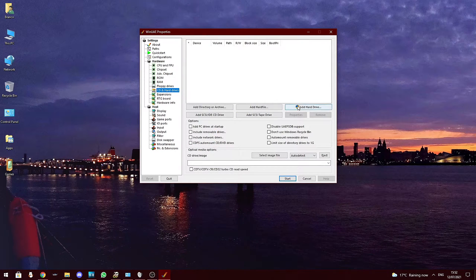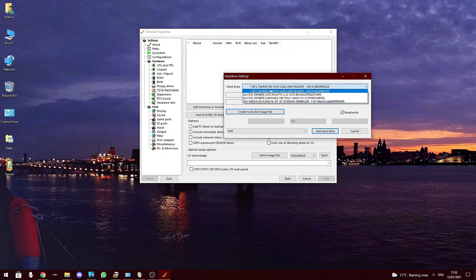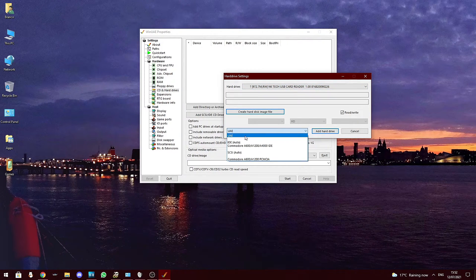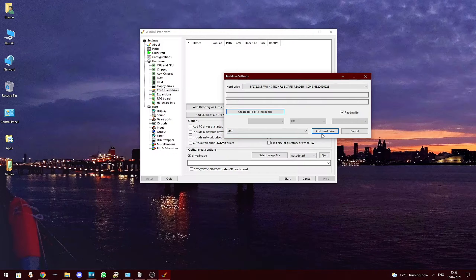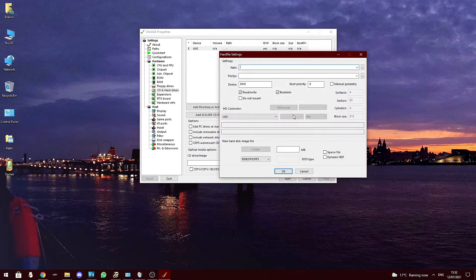To set up a hard disk, click 'Add Hard Drive' and it should either show up as UKN for unknown, or in my case it shows as a question mark. Select the drive and make sure that it is set as a UAE disk and then click 'Add Hard Drive'. Once the hard drive has been added to the list, click 'Properties'.